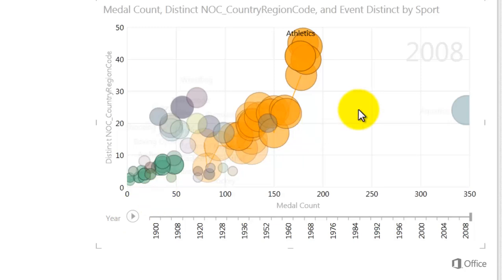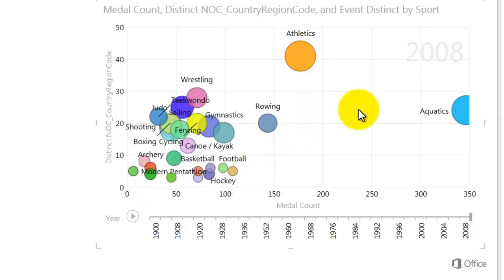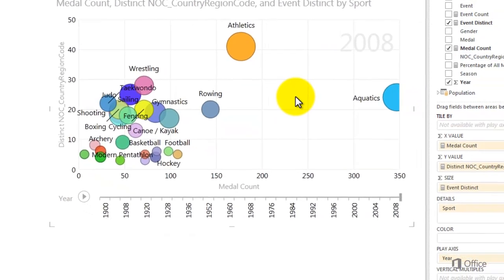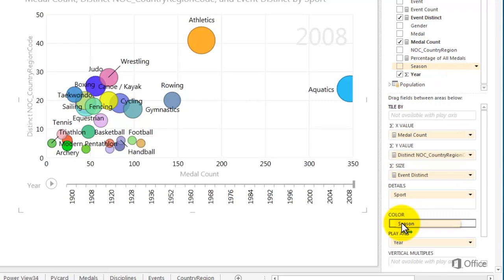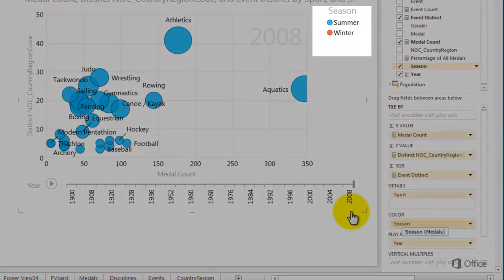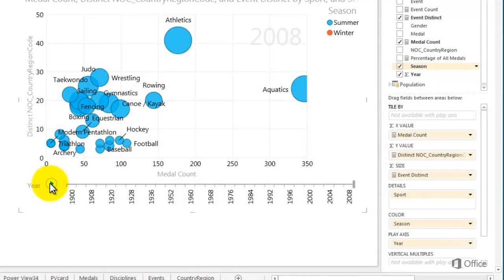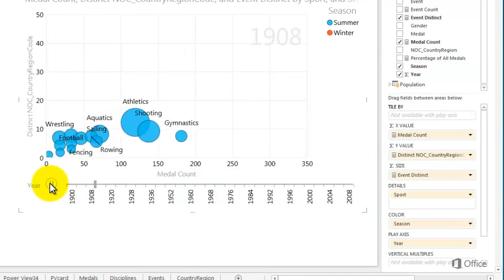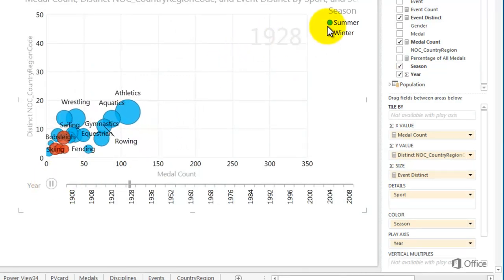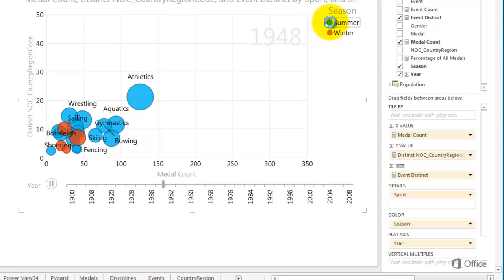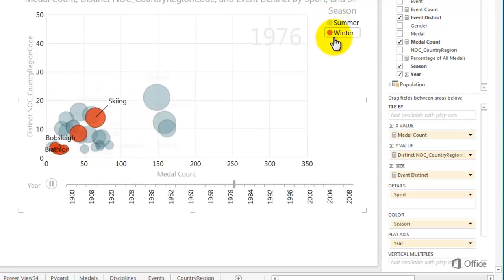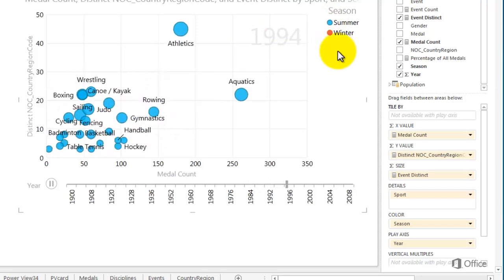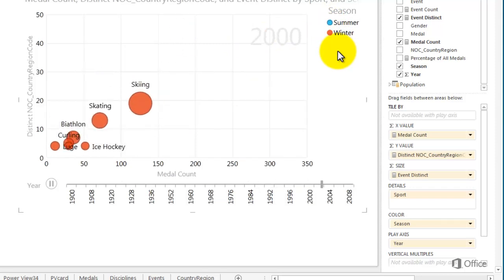One more tip. Right now Power View is coloring my bubbles by sport name, and there are a lot of colors, maybe too many to be meaningful. Instead, I'll add Season to the Color field. This categorizes my bubbles: blue for summer and red for winter. Clicking Summer or Winter highlights the bubbles for that category. As it plays, I notice a pattern. Starting in 1994, my visualization looks like fireworks. That's when the Winter and Summer Olympics moved to every two years.